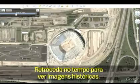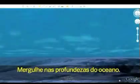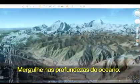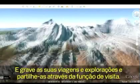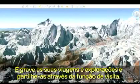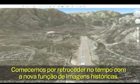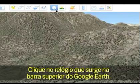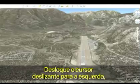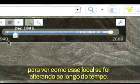Let's start by going back in time with the new historical imagery feature. Click on the clock that is on the top bar in Google Earth, and move the slider to the left to see how the location has changed over time.